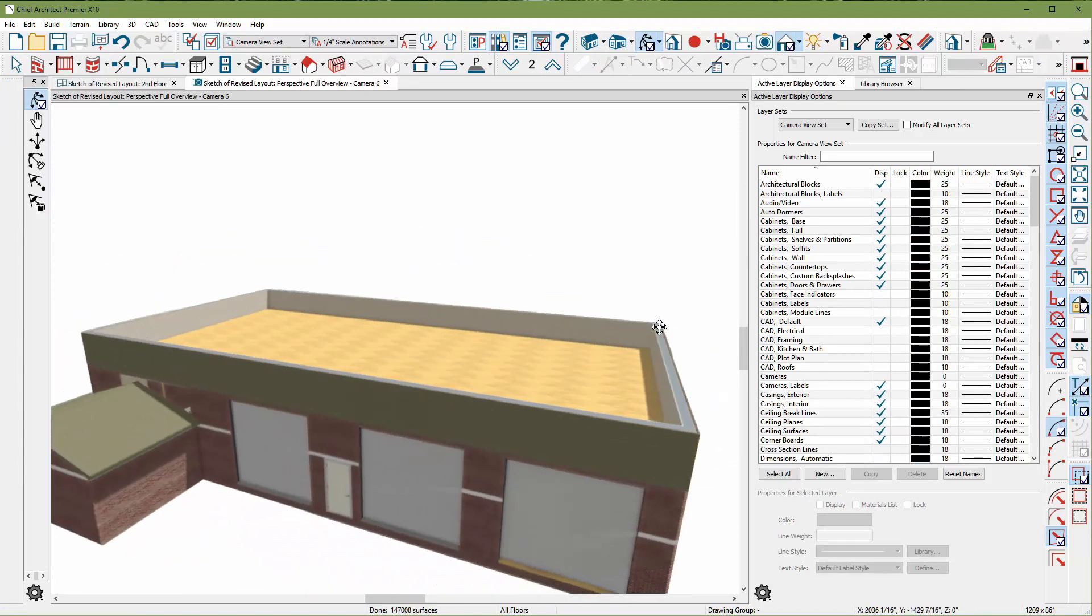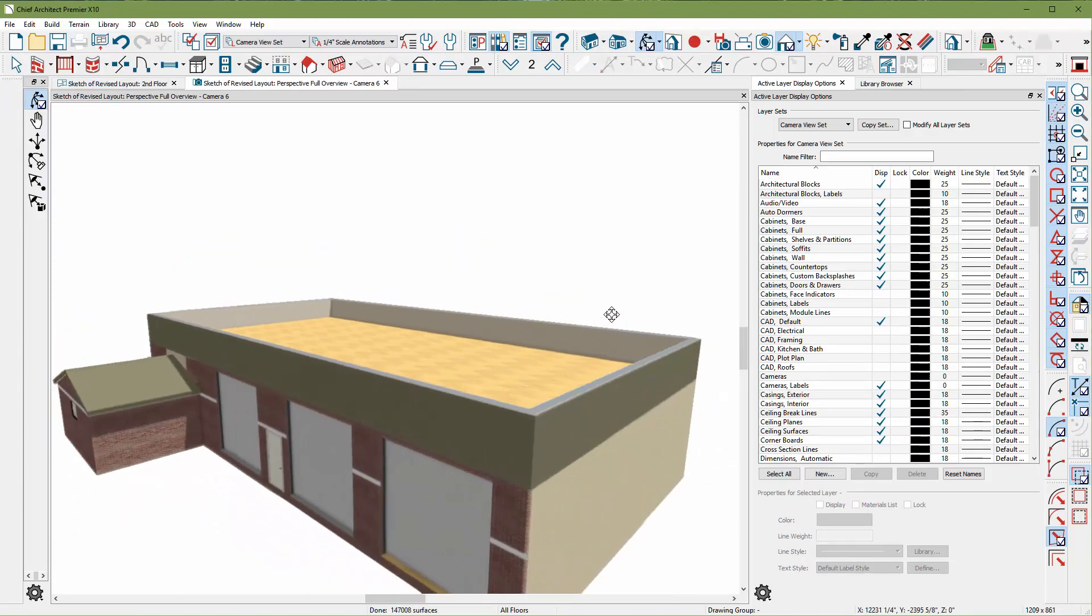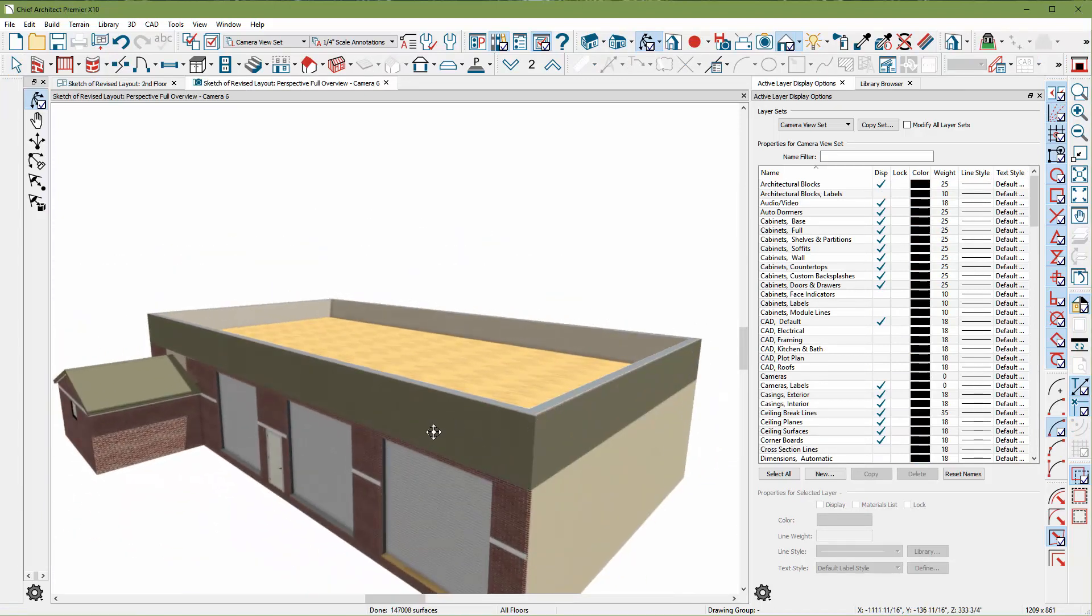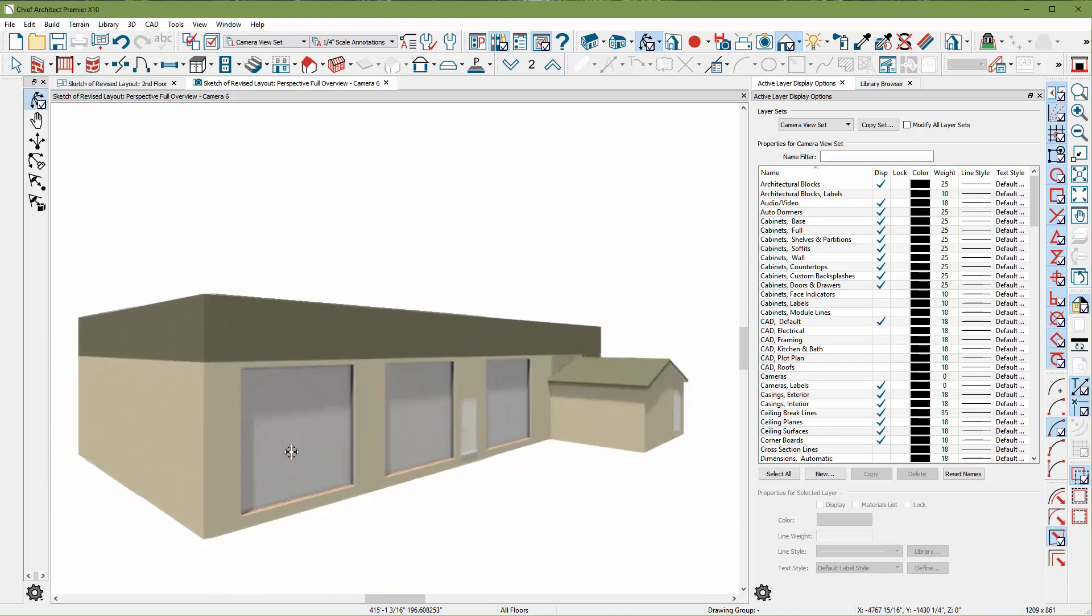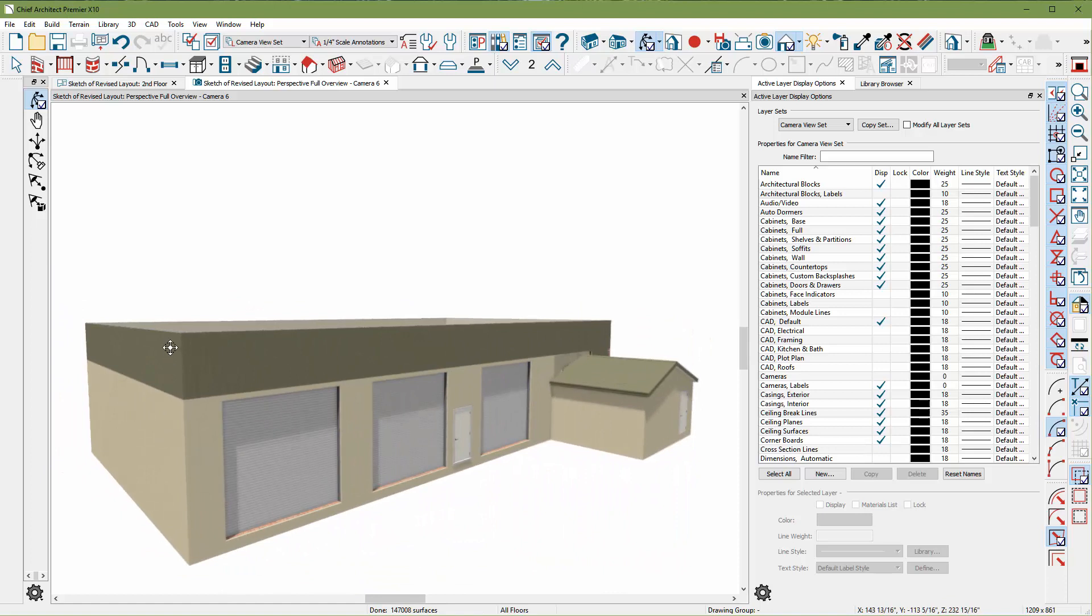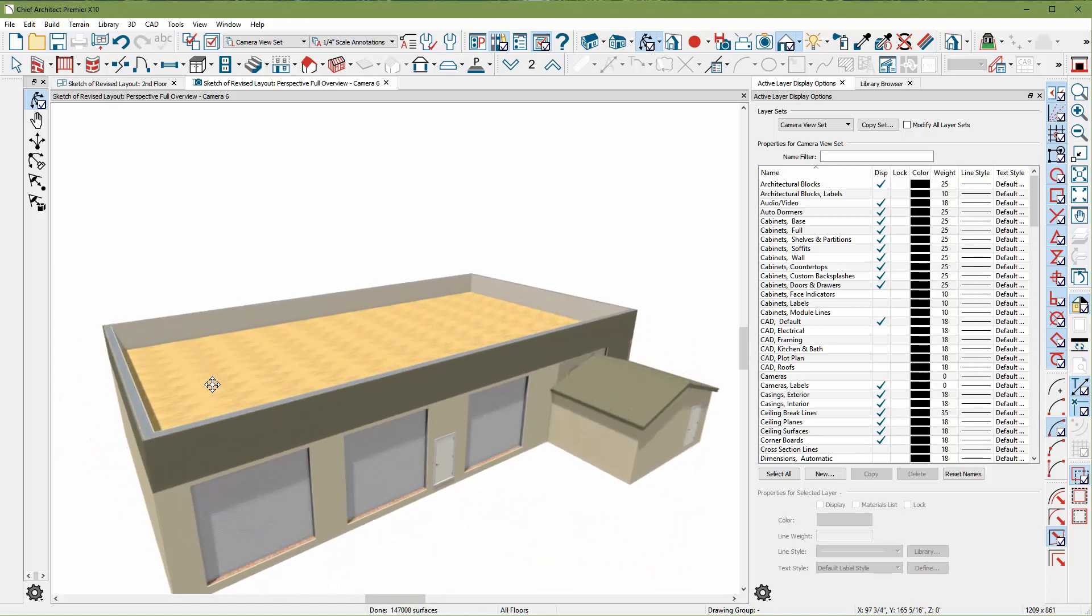And there's my parapet wall. Now, if you want it to stick out further, you can make it a thicker wall, because I noticed your soffits were sticking out further than this. But usually, parapets are lined up, because they're framed up, so they're all the same.